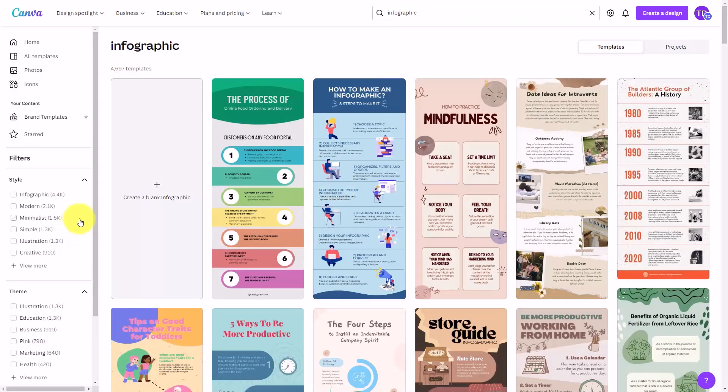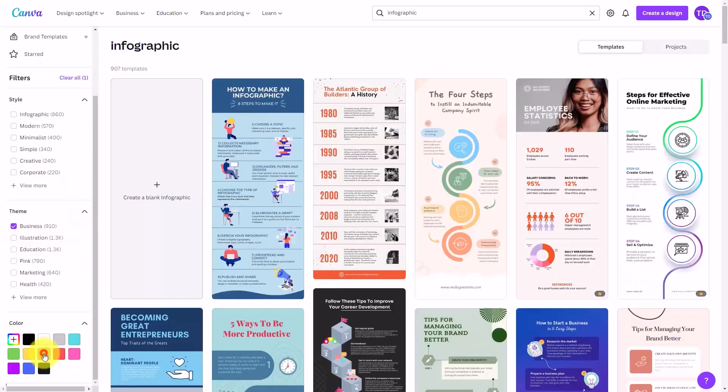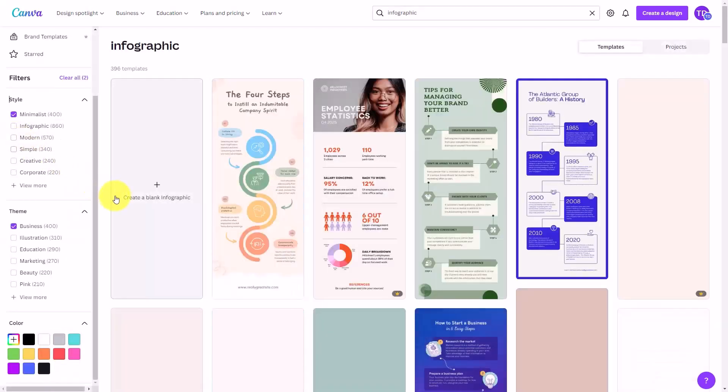You can use the filters on the left side menu. You can use the color filter and you can use the style filter.